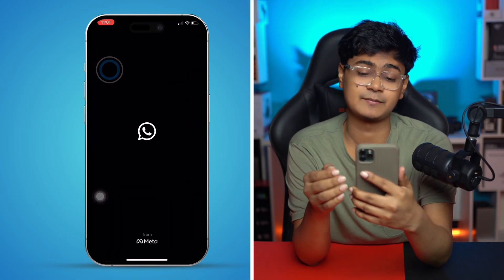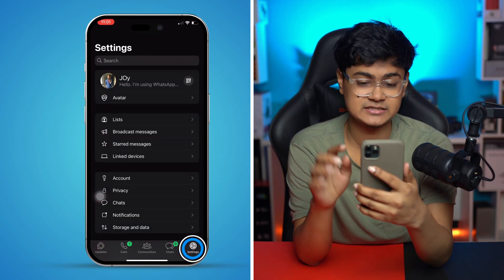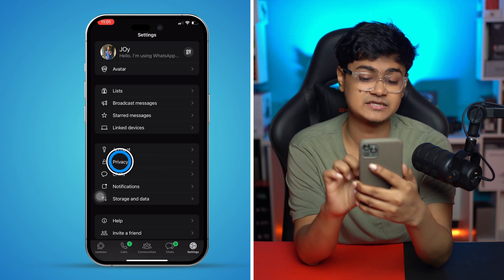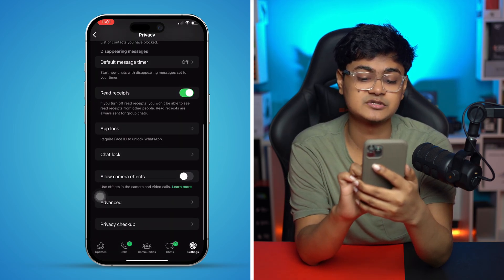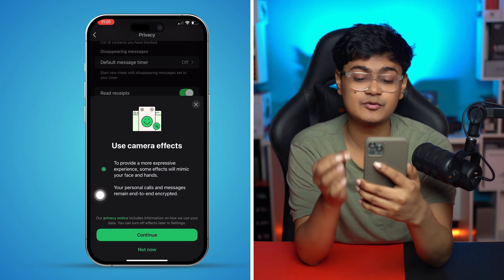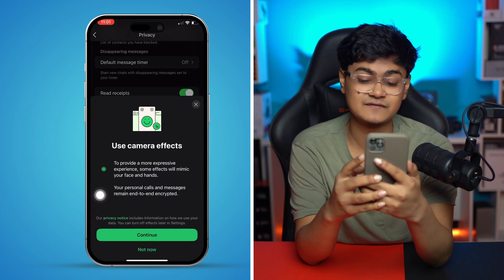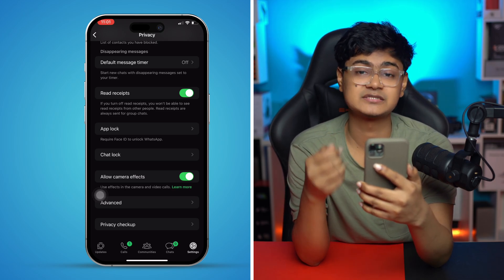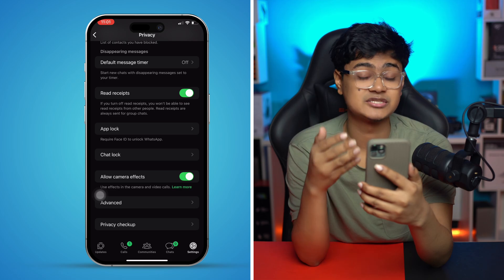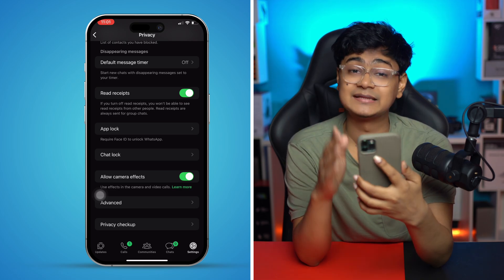There are dedicated features called camera effects on WhatsApp that you have to enable. Go to the WhatsApp application, tap Settings, then select Privacy, scroll down, and find the option called 'Allow Camera Effects.' Make sure to enable that feature on your iPhone. Tap and continue, and this will activate the camera effects on your WhatsApp application.